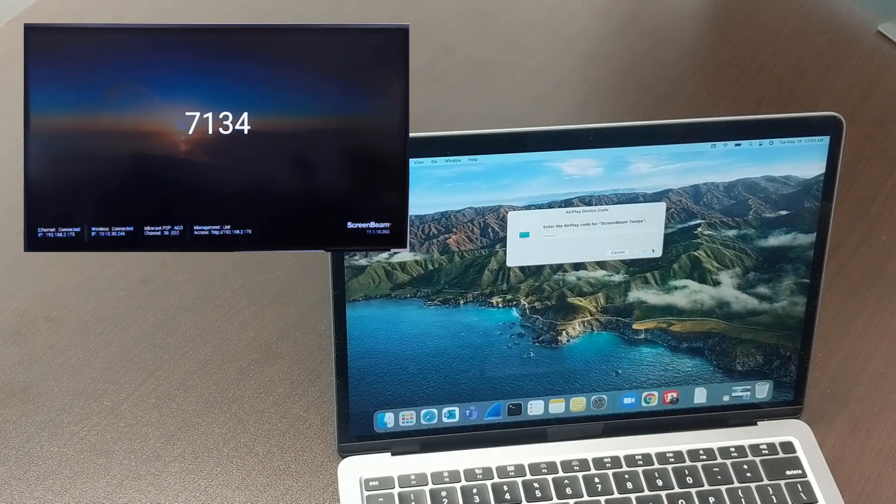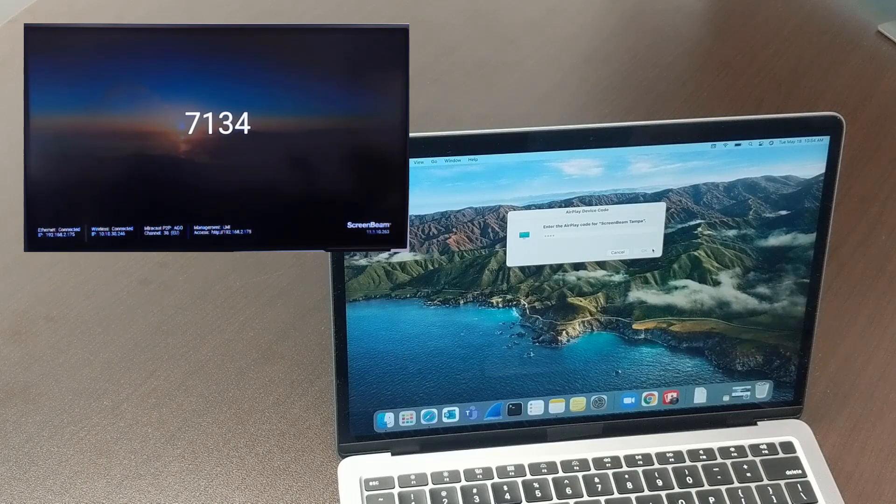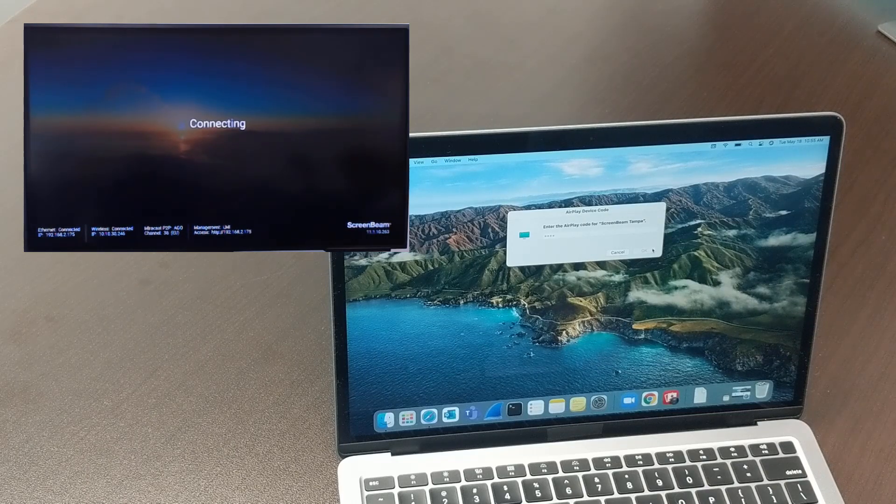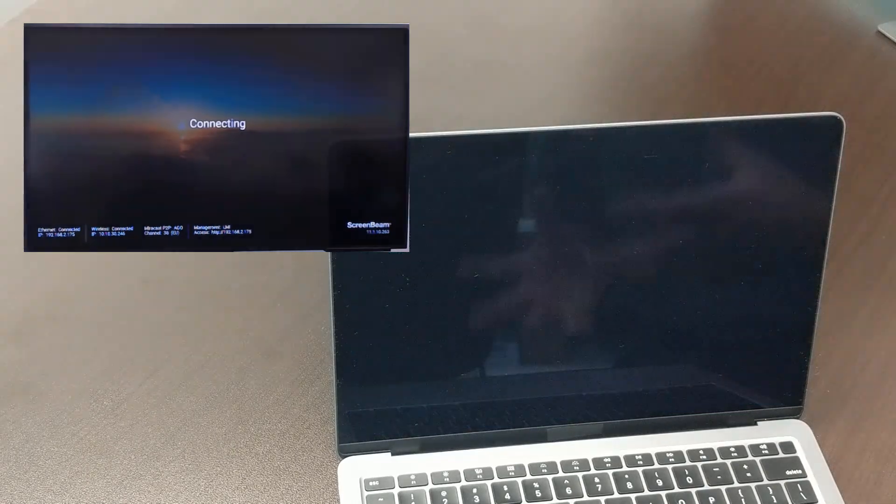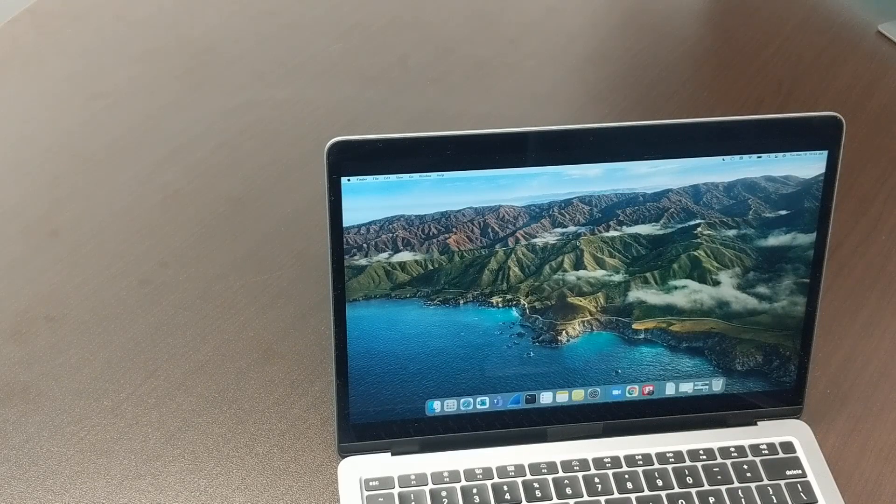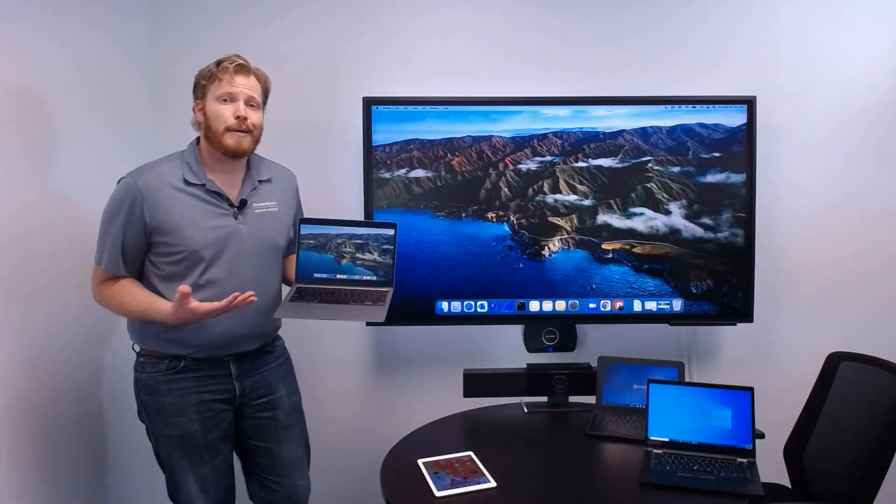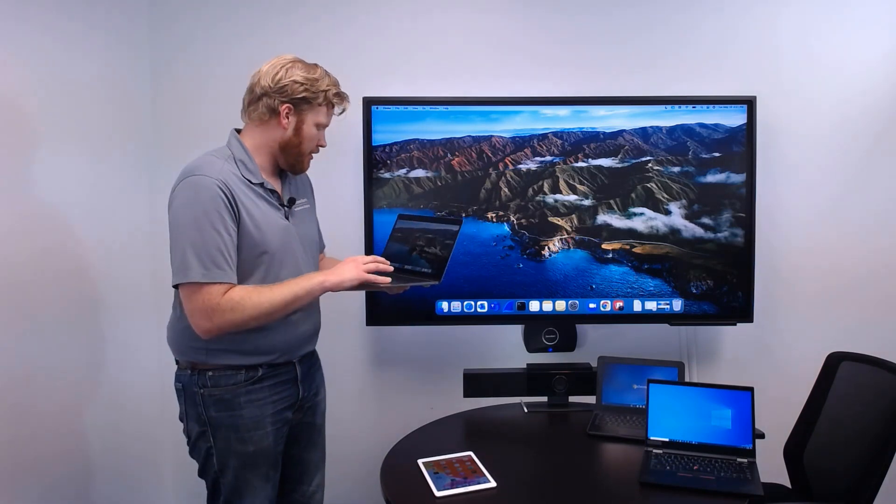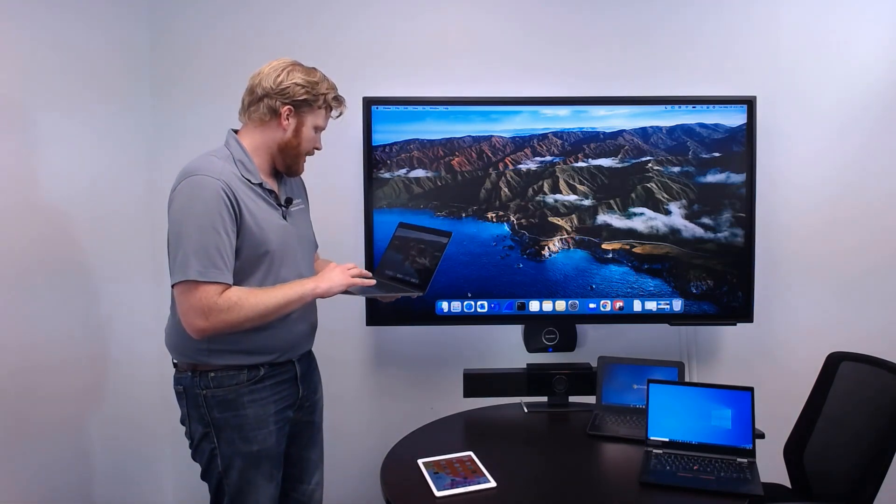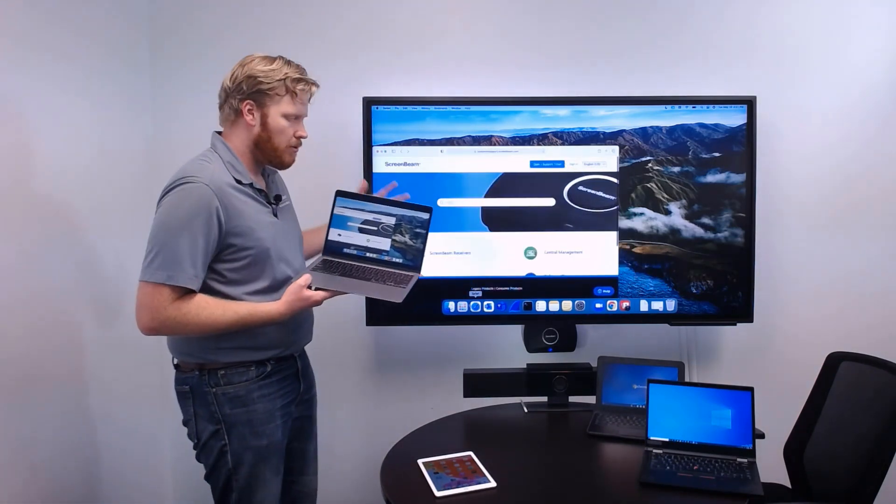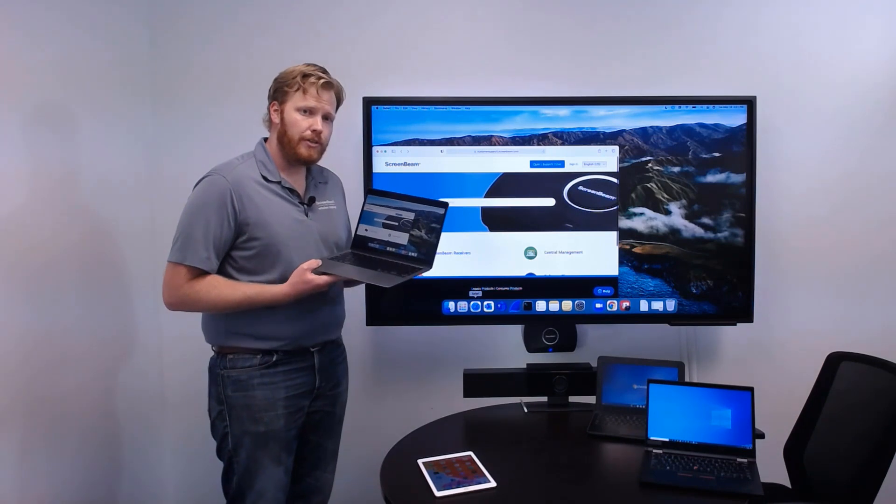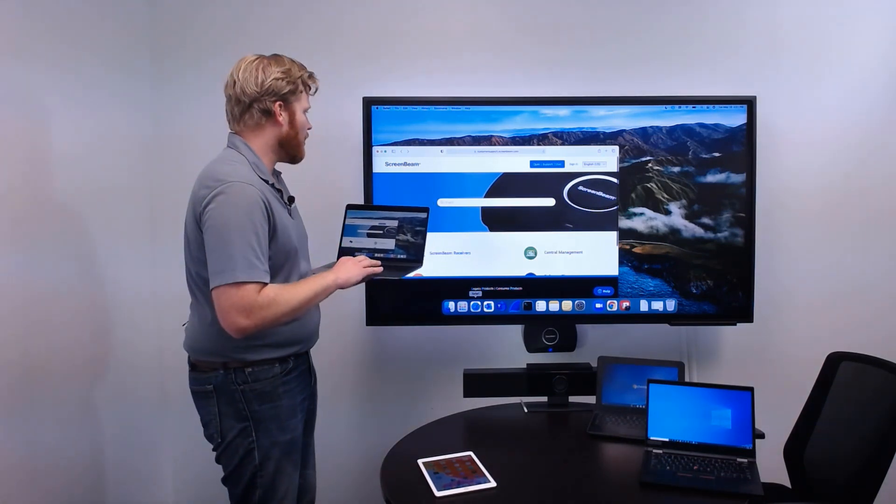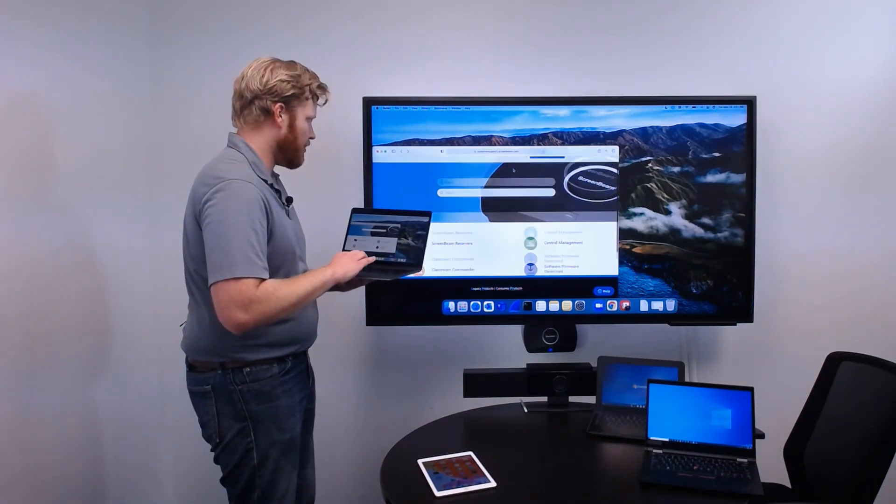And in just a moment, the user's screen is going to be shared to the display connected to ScreenBeam. The audio from the user's connection is also going to be shared to the display. So, now we can open up any application on our MacBook and we can start sharing. So, whether we're in Safari or whether we're in Outlook or whatever we're using, that content is now available right up there on the big screen.